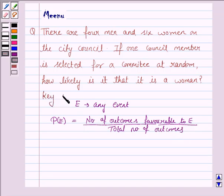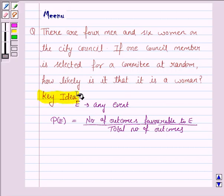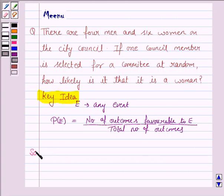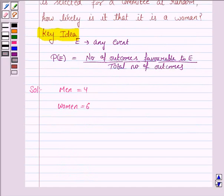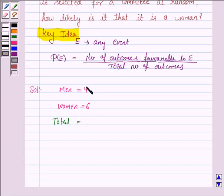This will be the key idea. Let us now move on to the solution. We are given that there are four men and six women, so the total number of persons is 10.